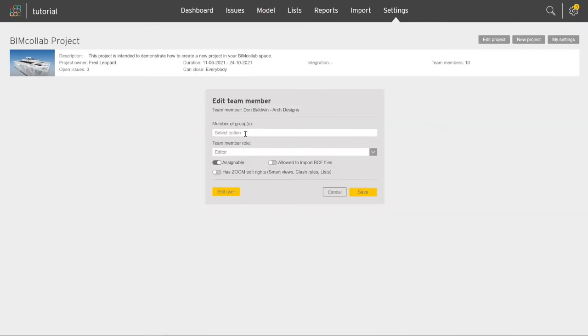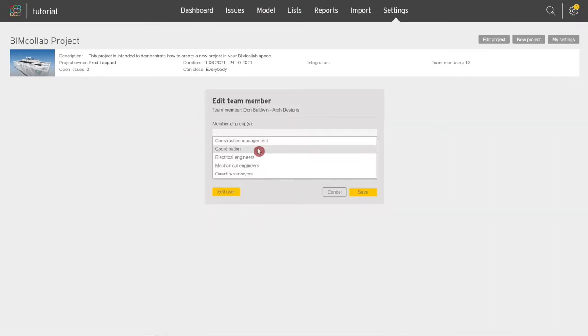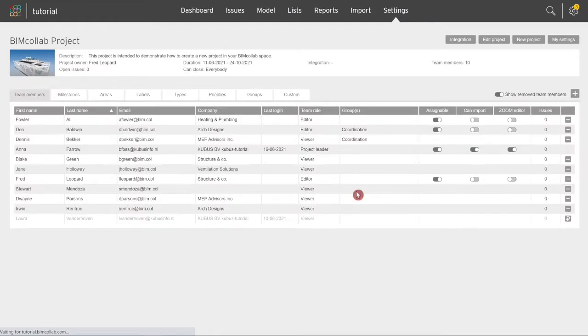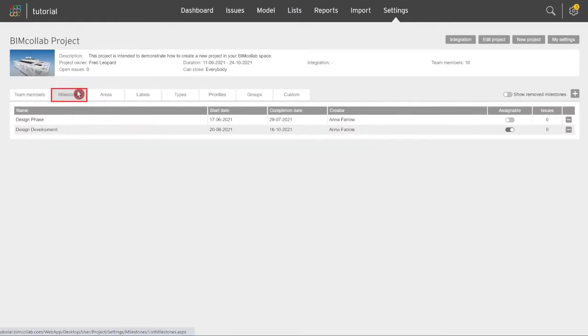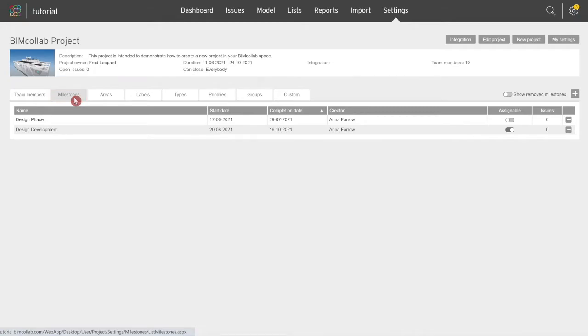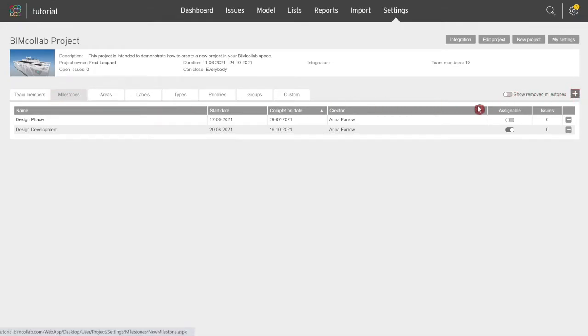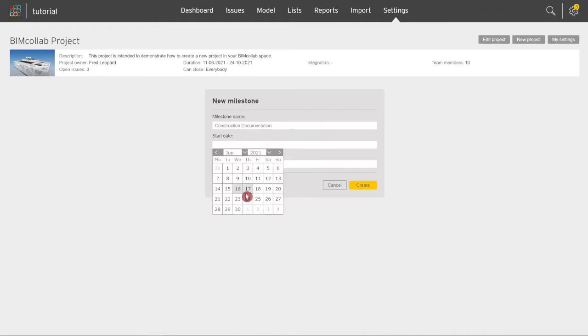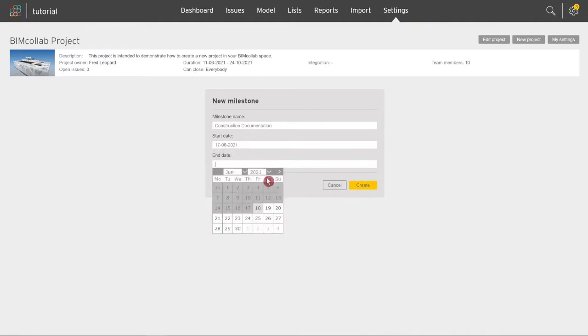Milestones are used to define specific goals or stages in a project. To add a milestone, click on the plus icon. When creating a milestone, give it a clear name and define a start and completion date.